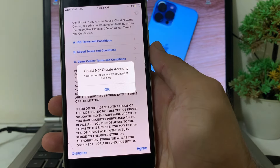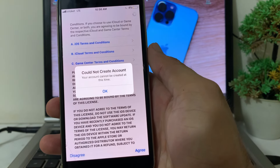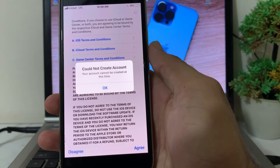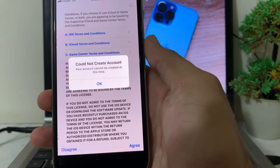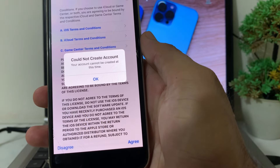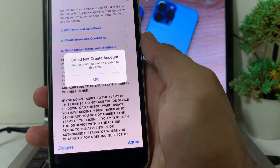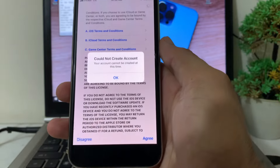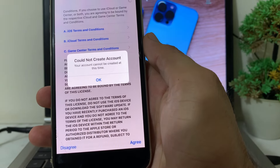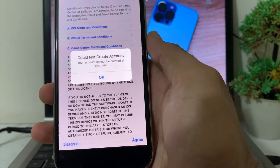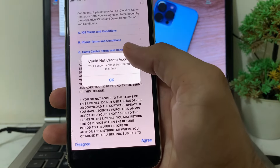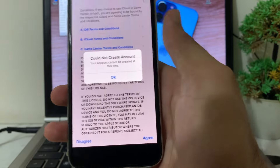Hello everyone, welcome back with another very useful and informative video. In this video I'll show you, if you're trying to create an Apple ID on your iPhone or iPad device and you are having this type of problem — 'Could not create account, your account cannot be created at this time' — how you can easily fix this problem on your iPhone or iPad device.